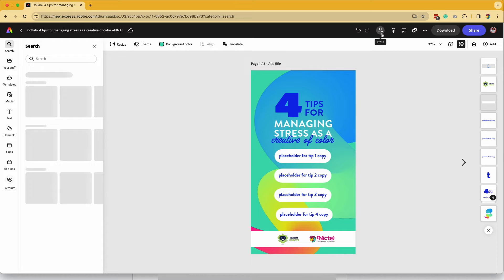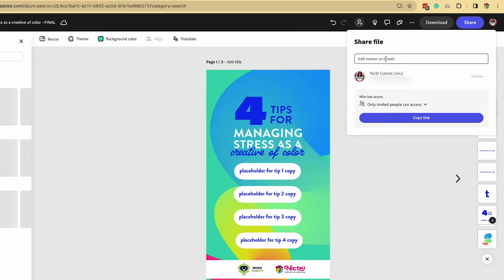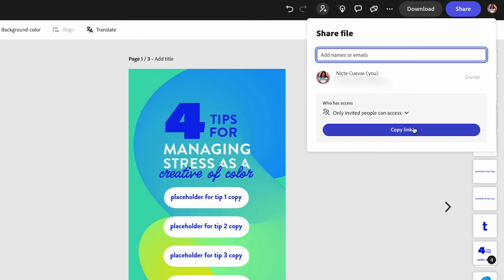To get started, go to this top icon where it says invite, add their email, or give them a link to the file.